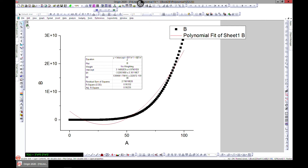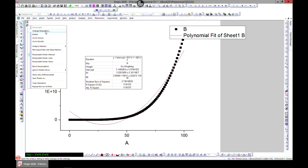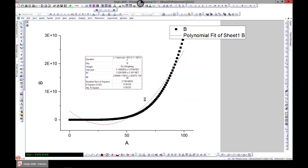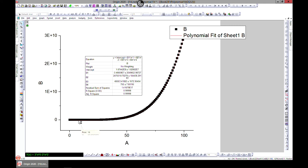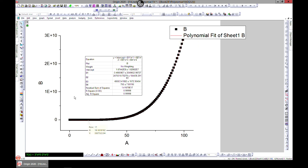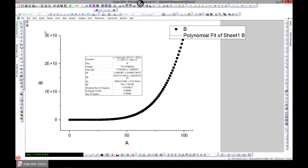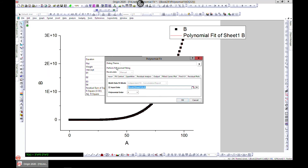We can keep adjusting the order — let's change it to four, which is quite close. Order four gives a very good fit, almost there, but not perfectly perfect. Five should be more perfect, so let's change the parameters and set the order to five.